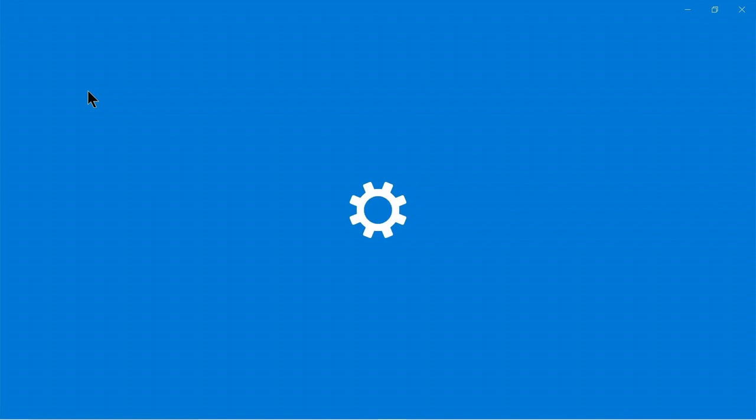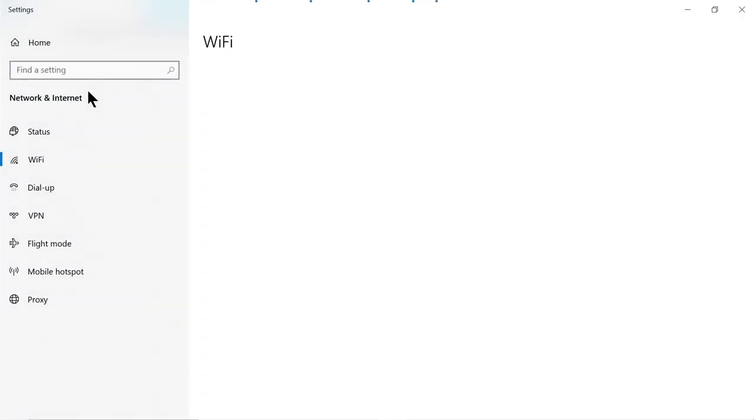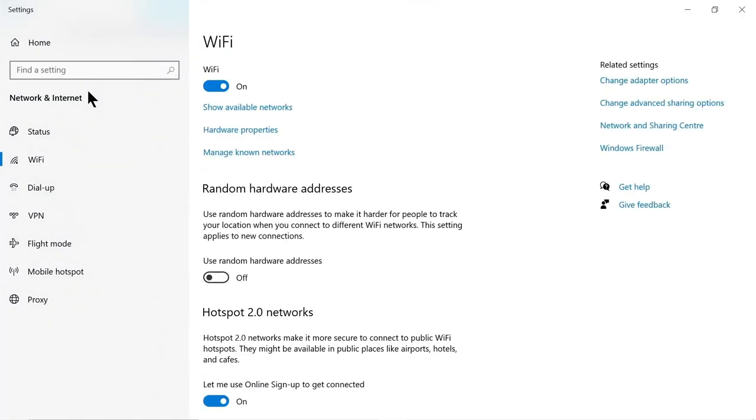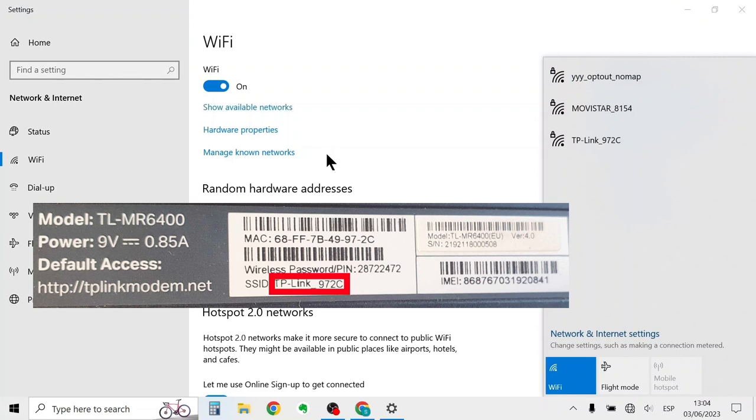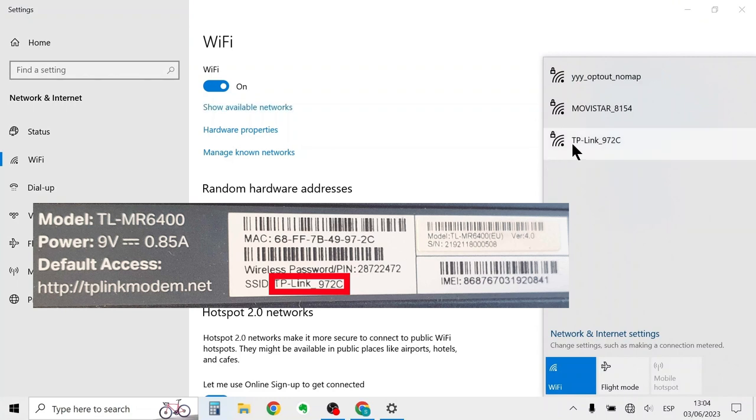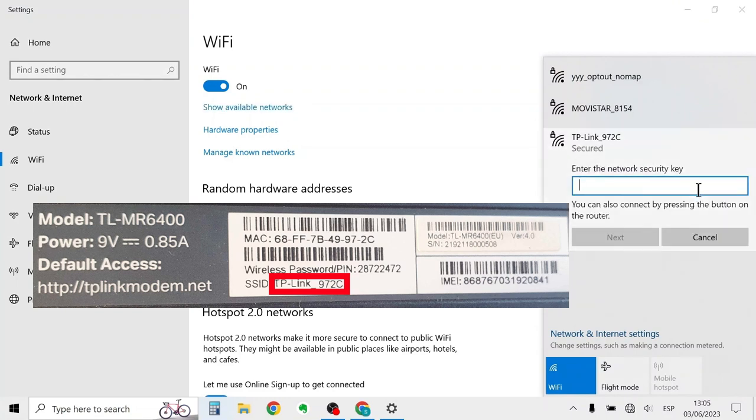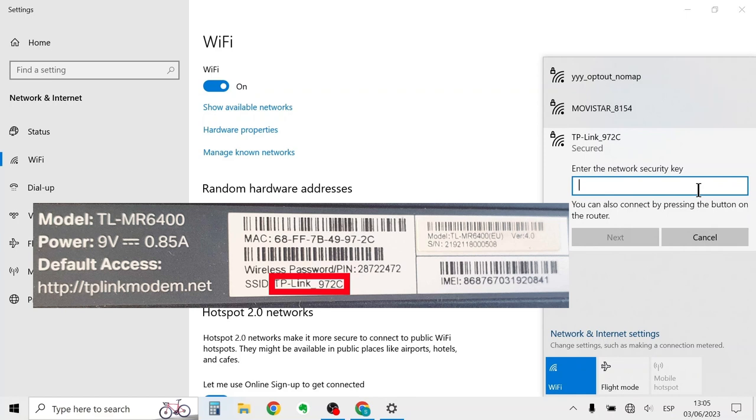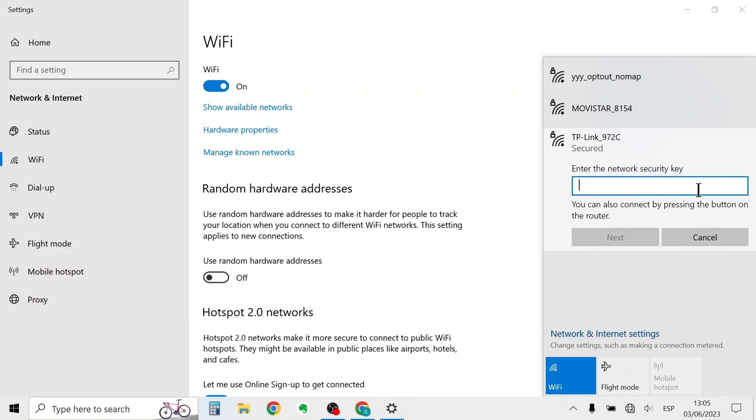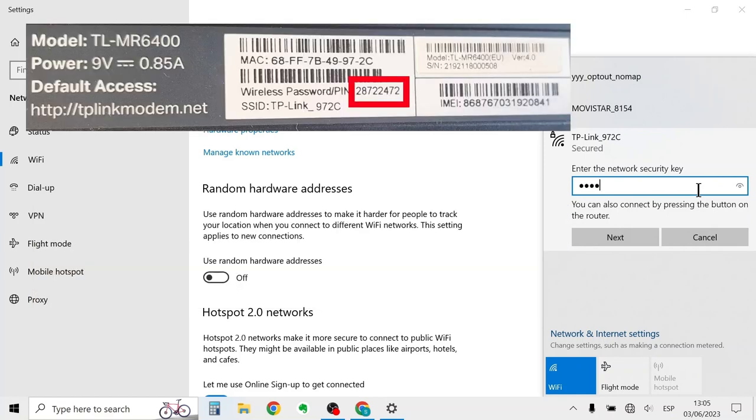So we have to find this network and connect to it. The network name is on the back of the router. I've highlighted here in red. Now all routers are different but nearly all of them have this information on the back of the router. And also the default password is also listed on the back of the router.